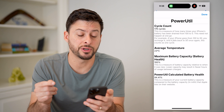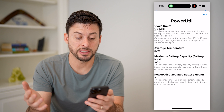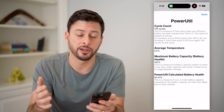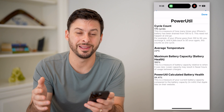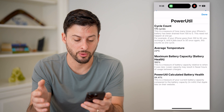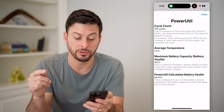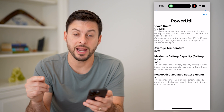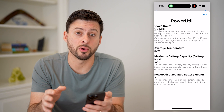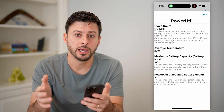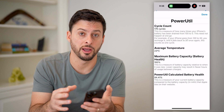So I have 176 cycles on this iPhone. Average temperature, max battery capacity is 100%, and the Power Util calculated battery health is 94.4%. It says this is a measure of your current battery capacity compared to the battery capacity that Apple lists on their website. Basically, you can get more information and granularity about your specific battery and battery health for your iPhone.